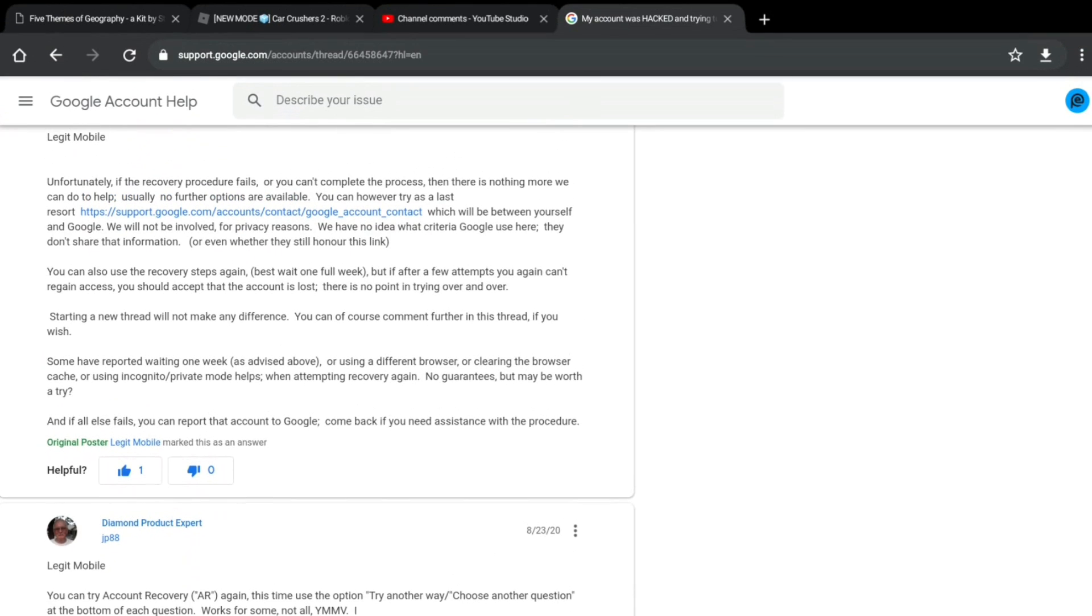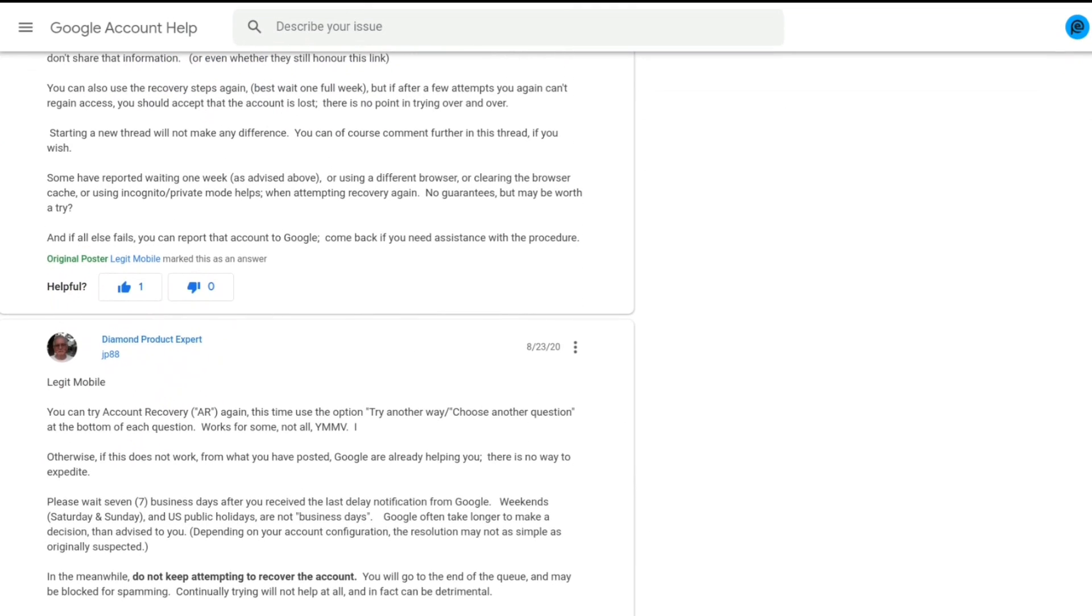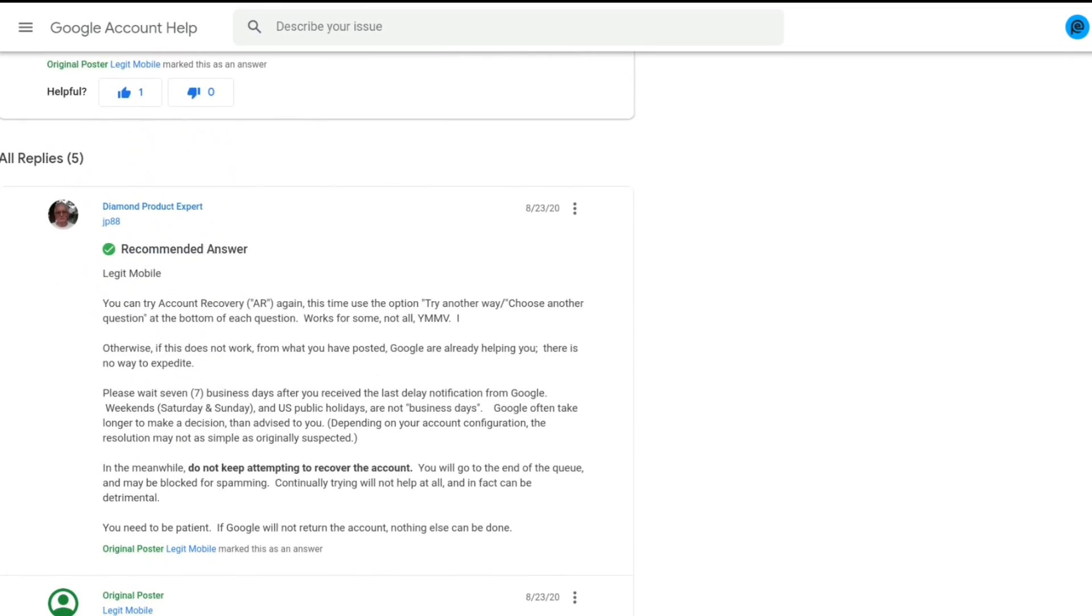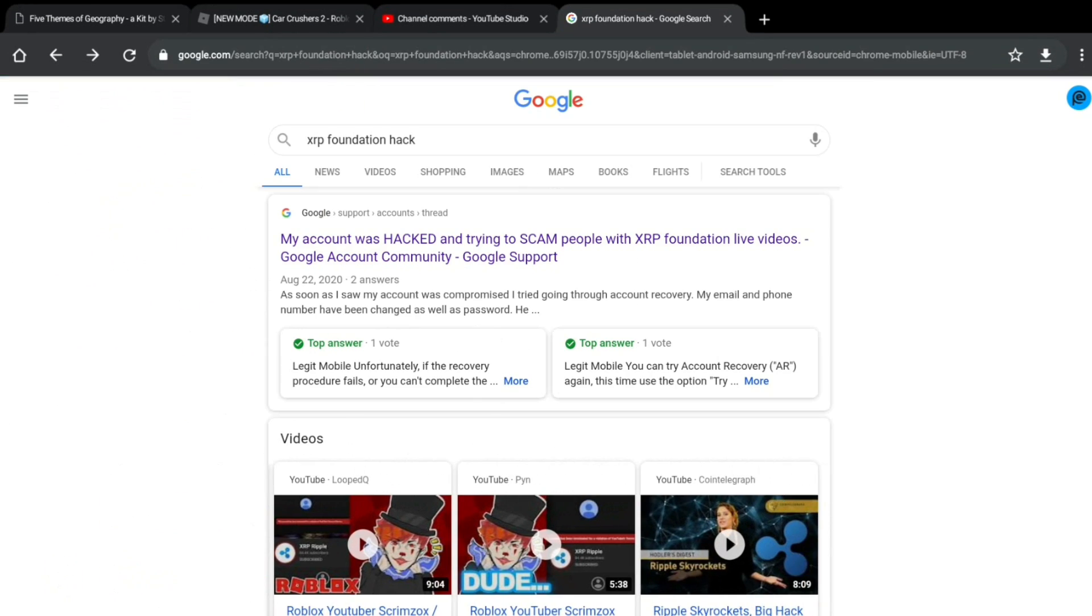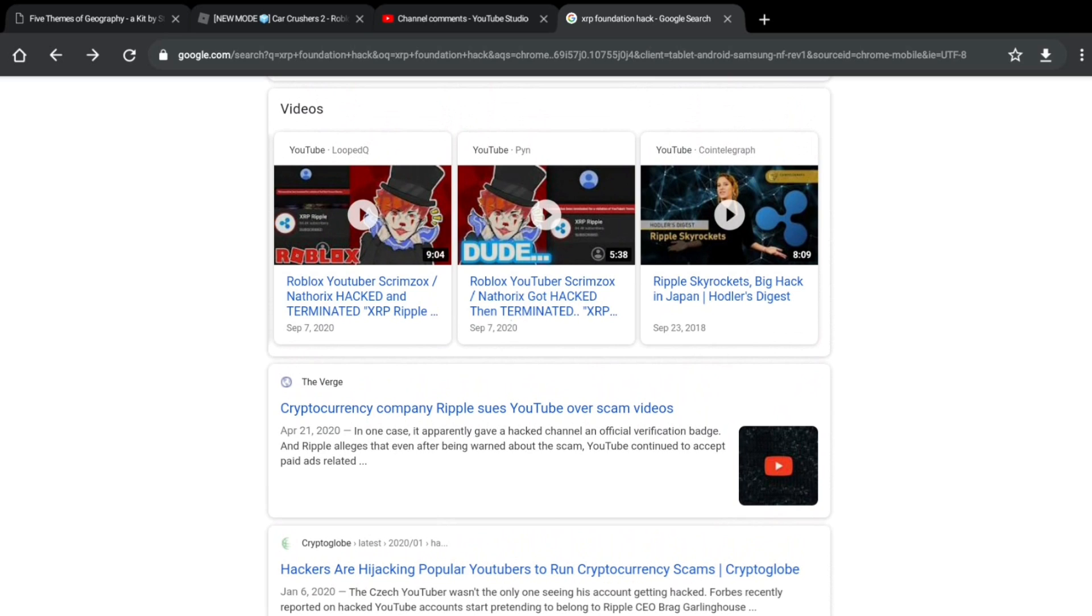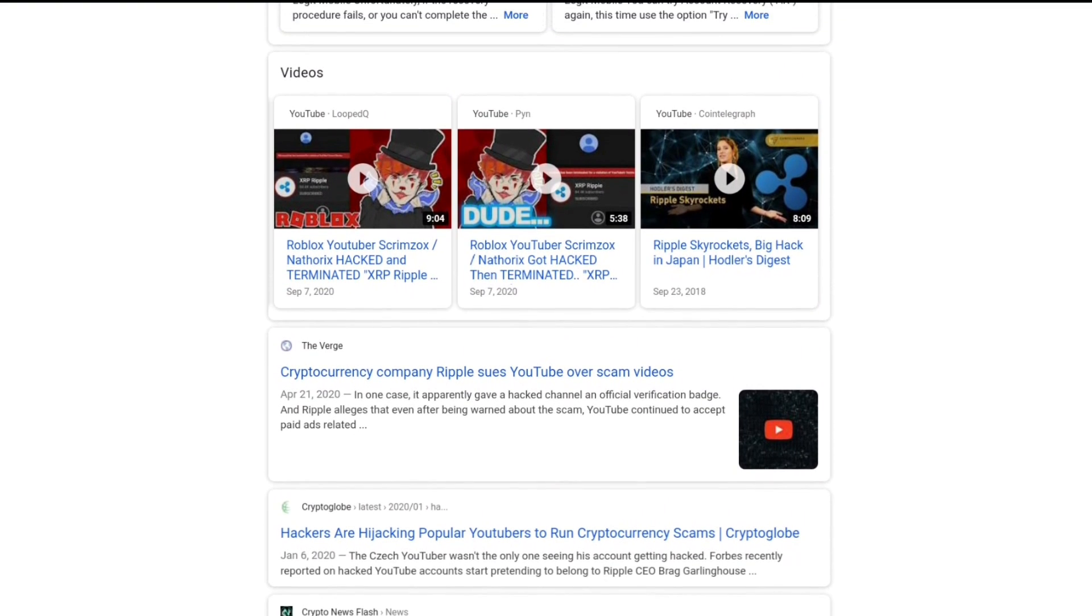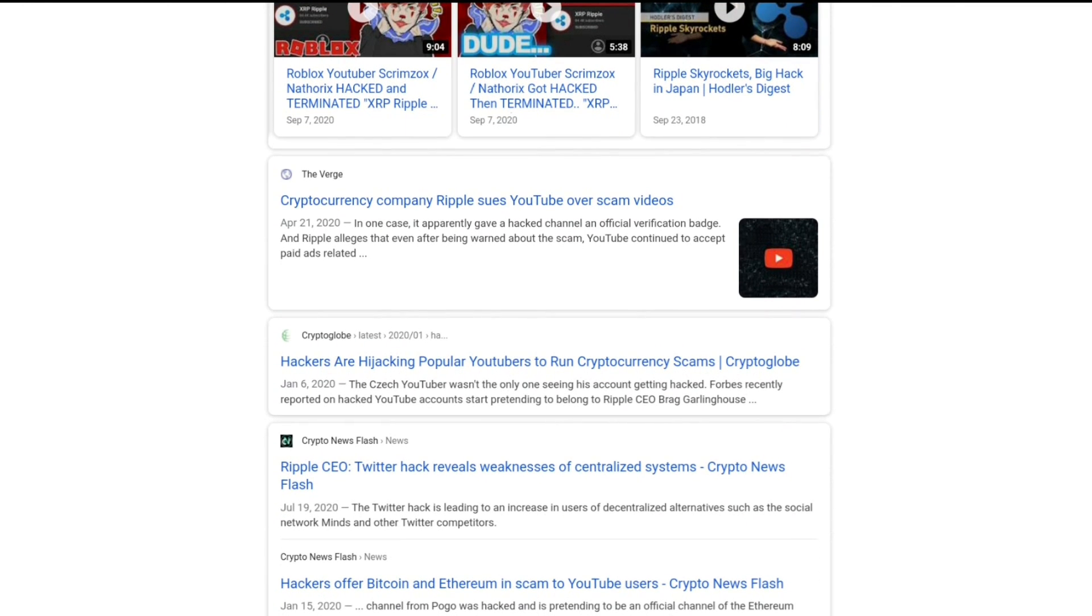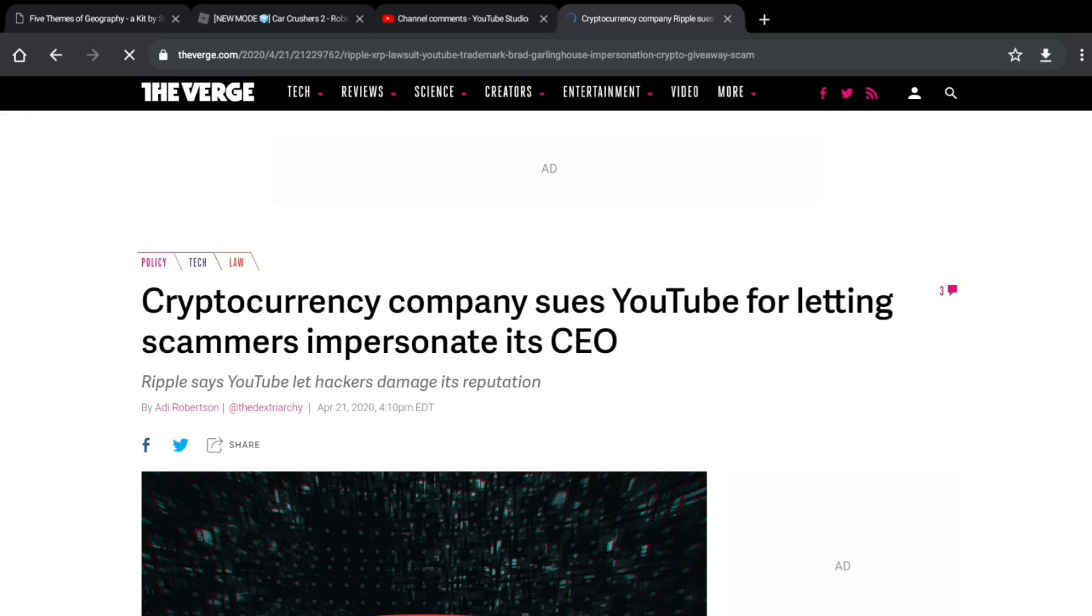Like, these are legit comments. This is not good. Are people just all the time getting hacked now? Scrimlocks got hacked by the XRP Foundation. There's a Verge article. This is a serious thing. It's a serious problem.